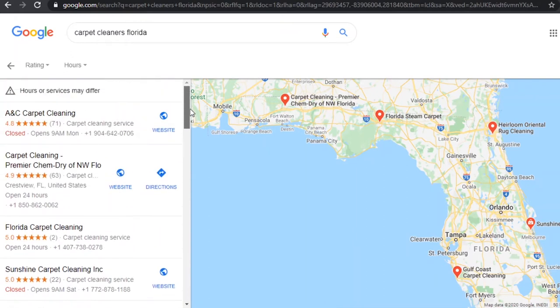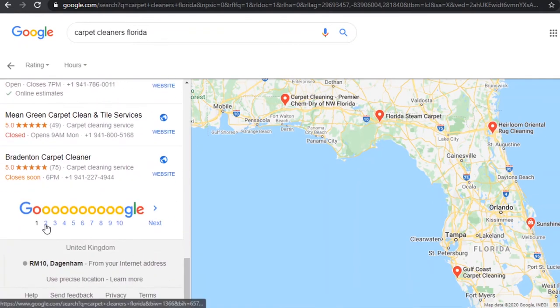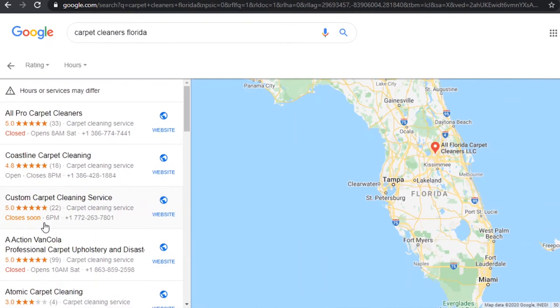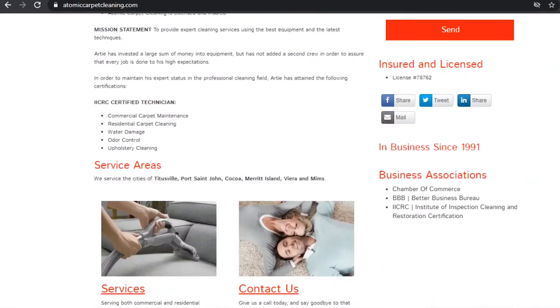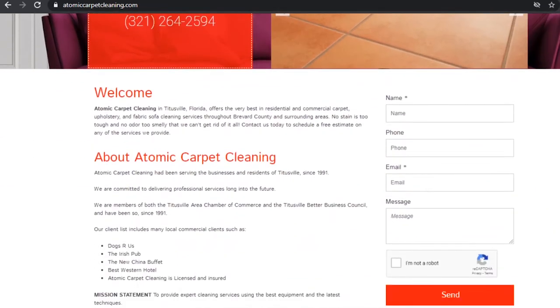One of the main ways Google ranks these businesses is the amount of quality citations that they have. Citations are essentially the amount of times that the business is mentioned online using the same name, address and phone number. It basically follows the notion that the more established a business becomes the more people will recommend and mention them online. So what you want to do is reach out to a few of these businesses at the bottom of the first and second page, and how we'll be doing this is via email. Let's go to this business's website and find their contact email — usually it should be at the bottom of the page in the footer or on a dedicated about or contact us page.